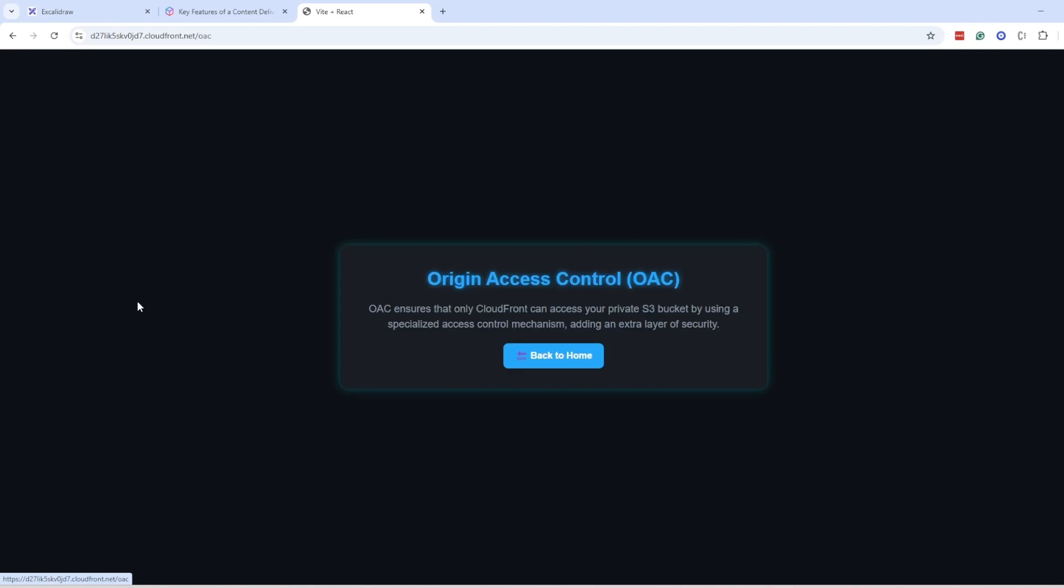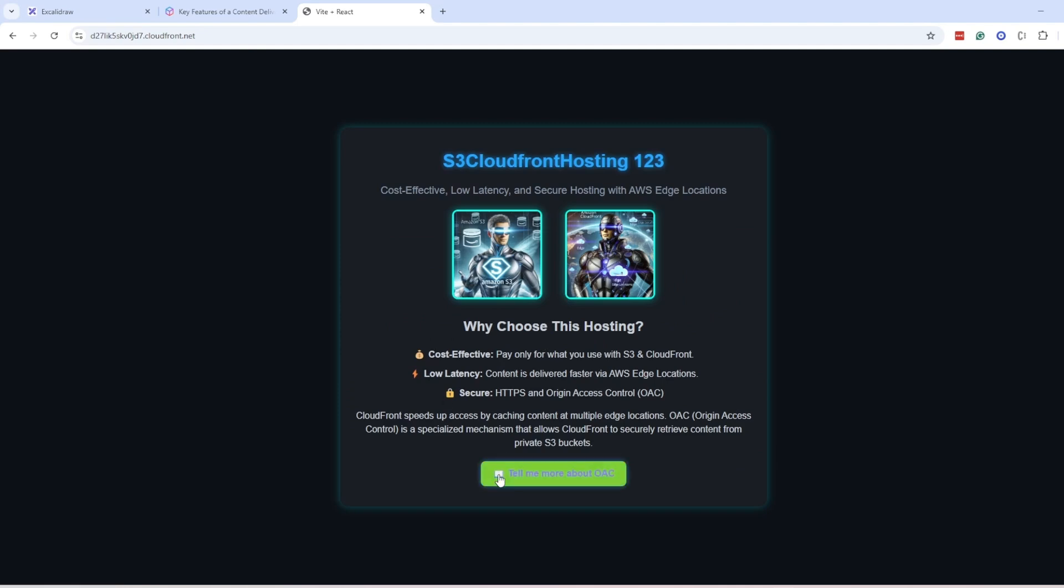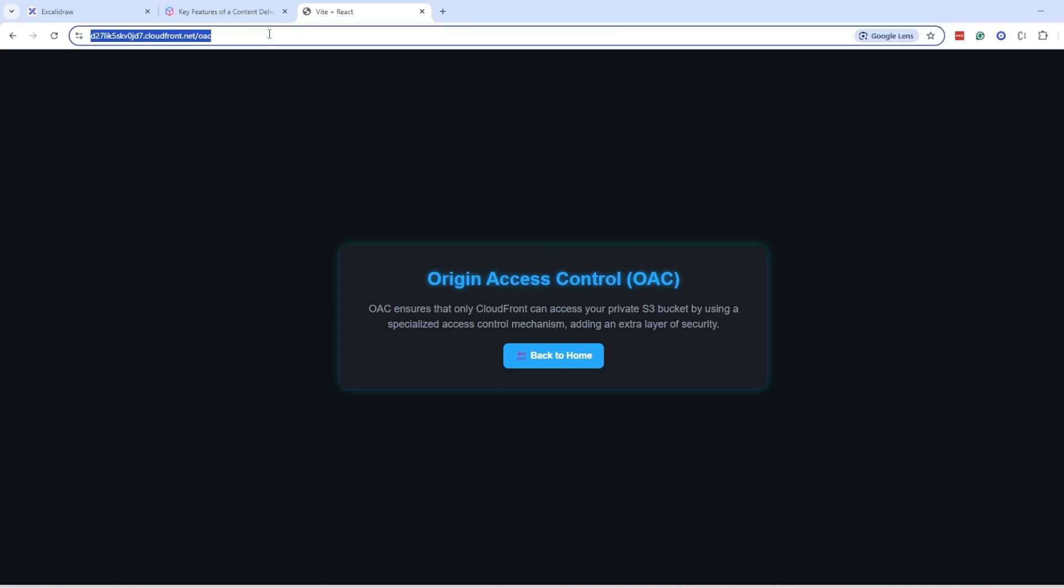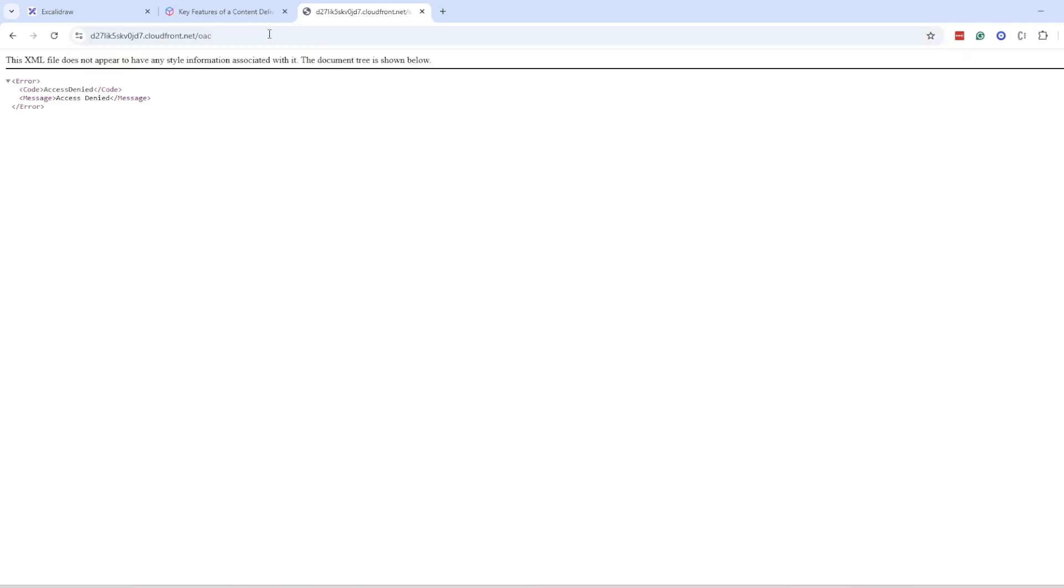Now, another problem with hosting React applications is that if you are hosting a React application on S3 and CloudFront and you are using React Router DOM for having routes, so I have an OAC route here and I'm easily able to navigate between my routes.